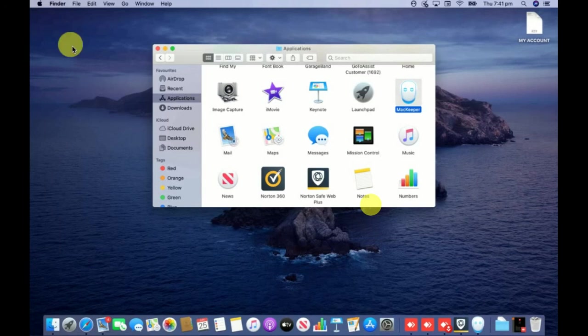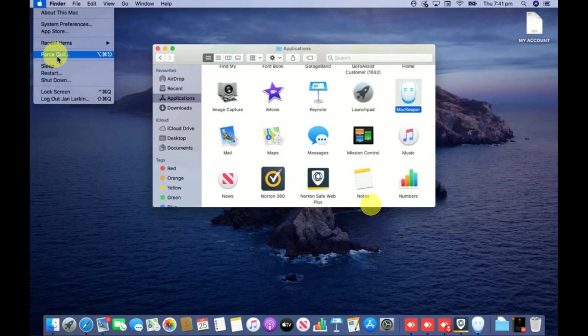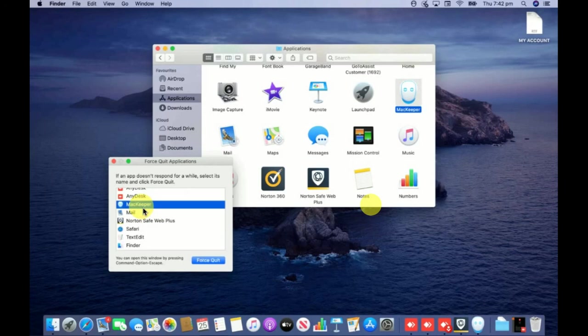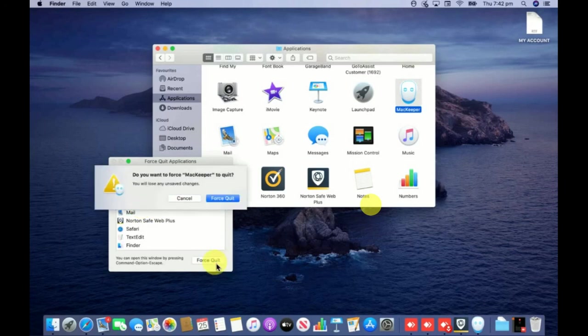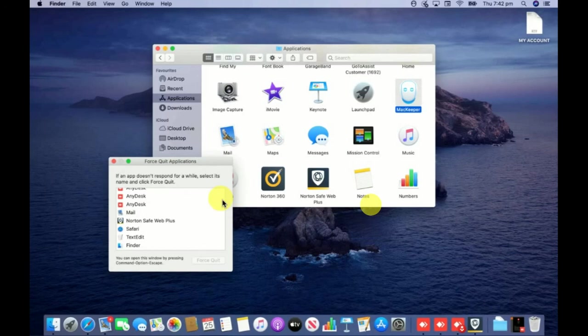Next I will go ahead and force quit this Mackeeper. At the left top corner you can see there is an Apple icon. Click on the Apple icon, then click on Force Quit and select Mackeeper from the Force Quit box and click on this Force Quit option again.